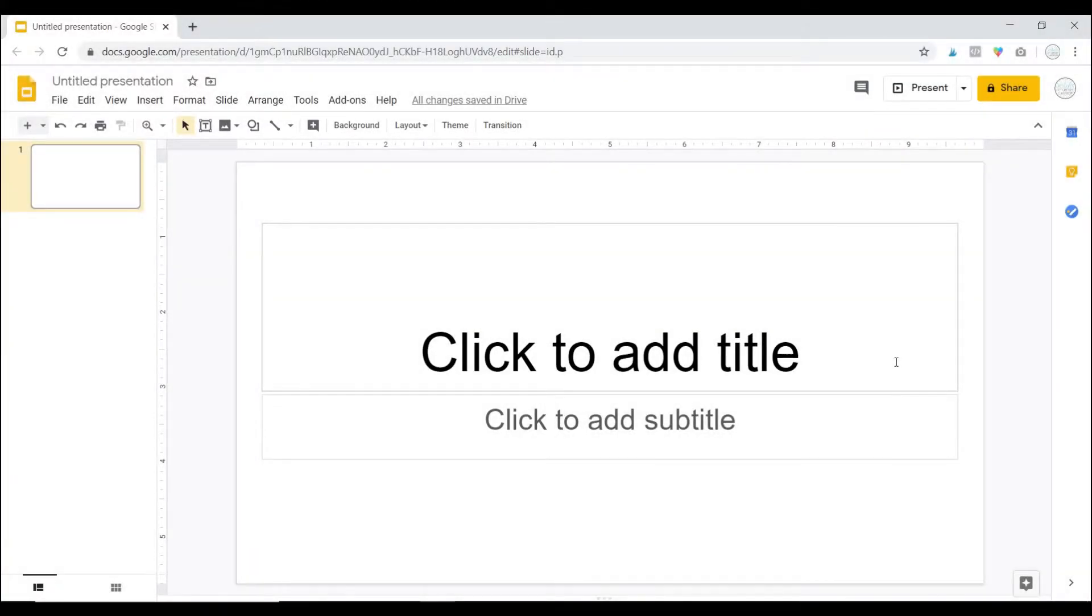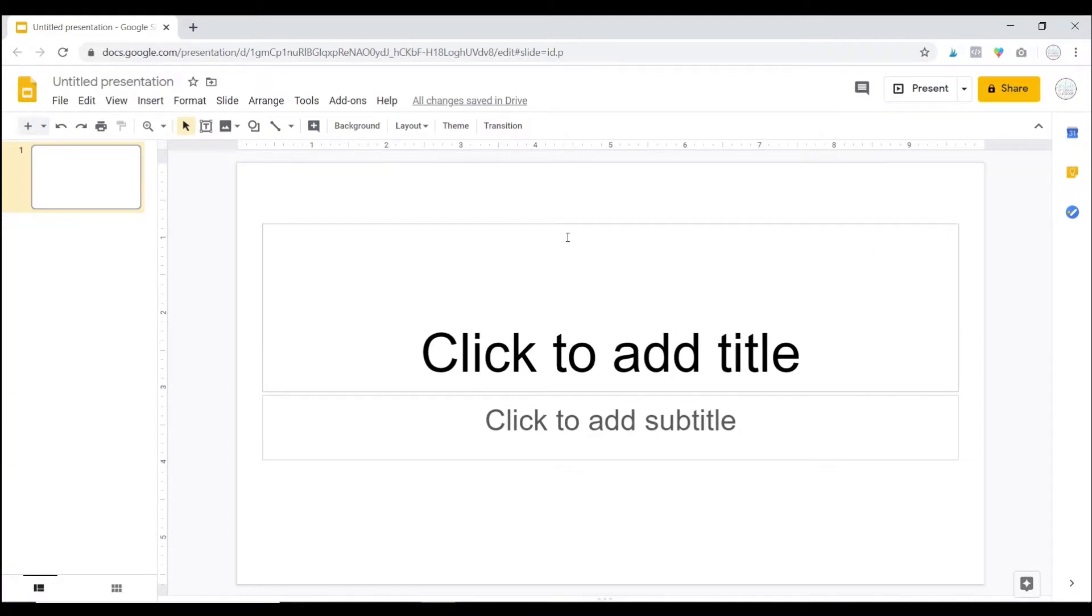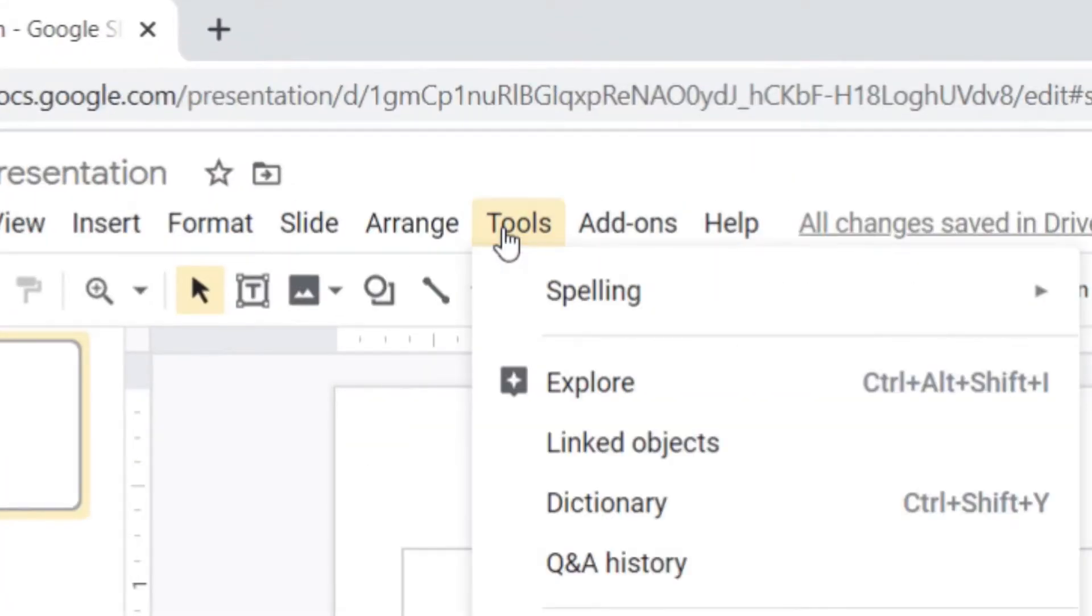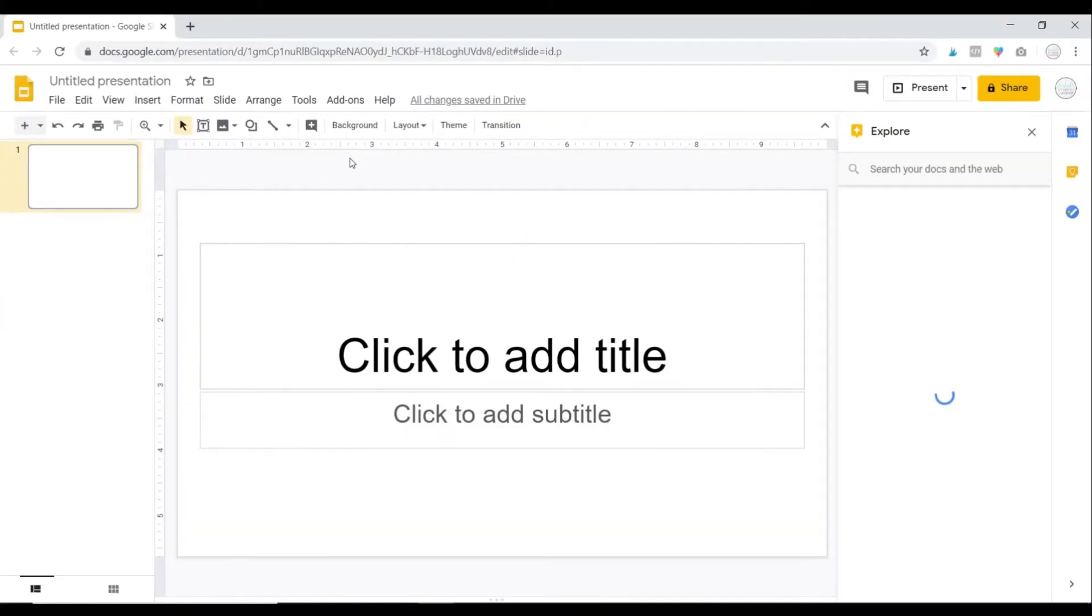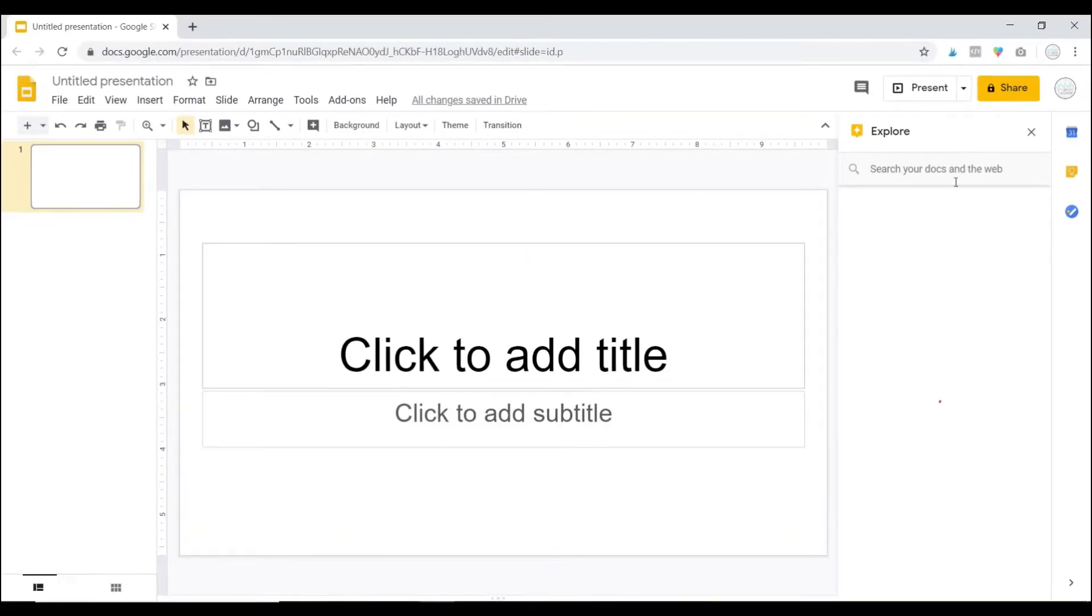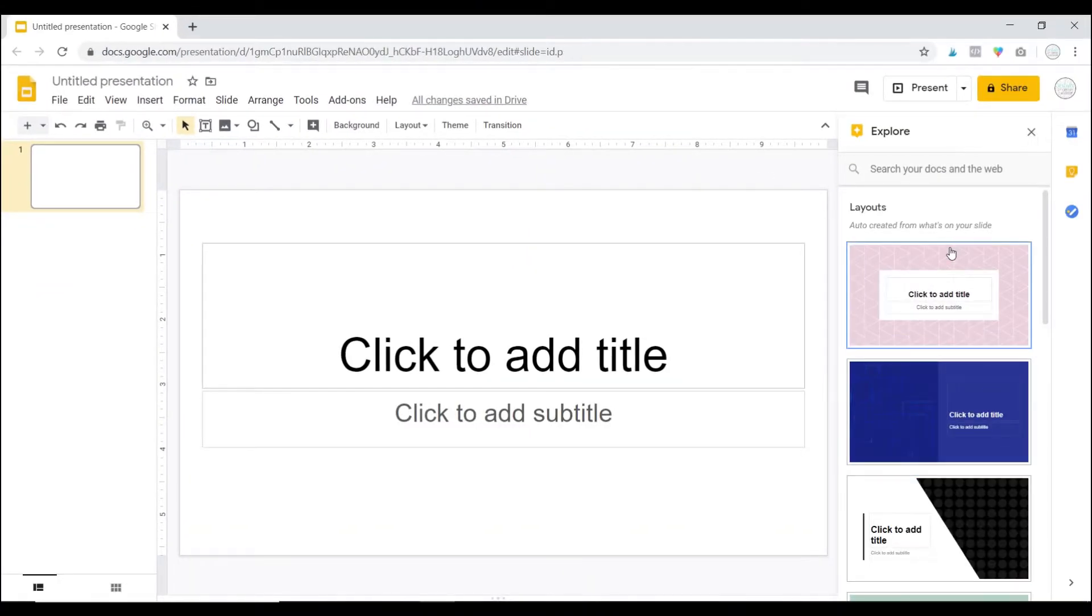As you can see, I am in a brand new Google Slide presentation. To use the Explore feature, I'm going to click on Tools and then I'm going to click Explore and you should see this pop up over here.